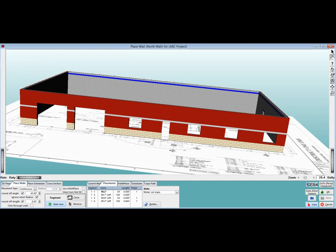You have now completed the chapter on Creating and Placing Rebar Schedules. The next chapter will cover the vertical schedule and placements. It will utilize the second rebar schedule that you created.